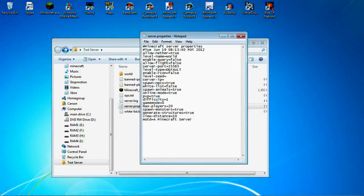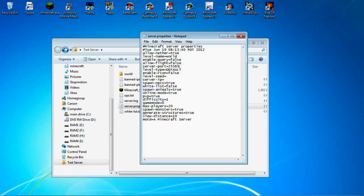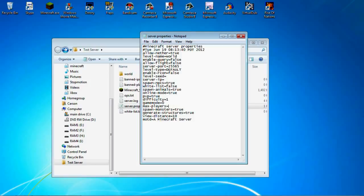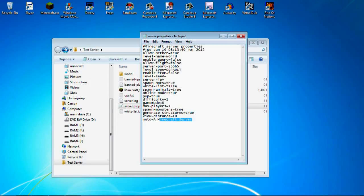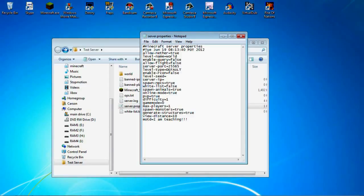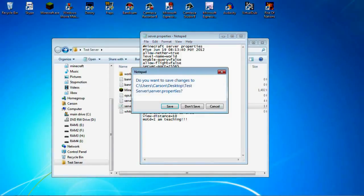This is only a test one, so level name world, leave that fine. Another true, false, level type default. Like all these things are online mode true unless you want people with crack clients to be able to get in. Difficulty one, that's easy. Game mode zero. Max players, I'm not going to actually use this server. One. One. But then, yeah, that's all good. X, make sure you save.